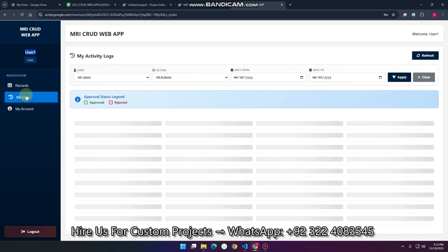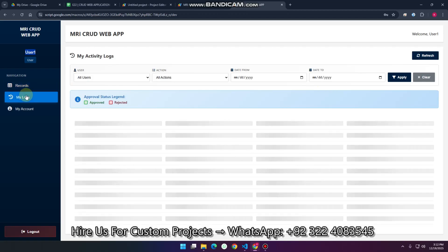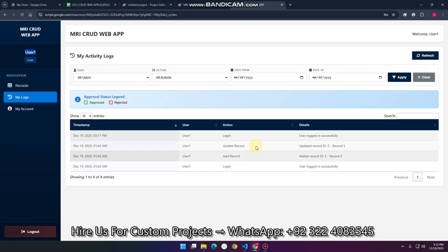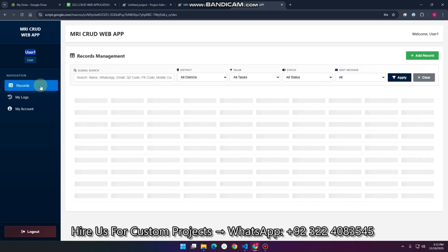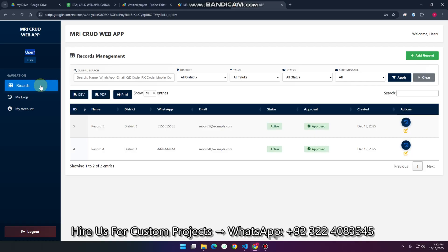Now we go to the 'My Logs' section for user one. You can easily see the logs for this particular user only — the user can't see others' logs. You can see user one's actions such as add record and update record. You can also apply filters. When we go to the records section, the data will refresh itself and you can see it has been approved by the admin.